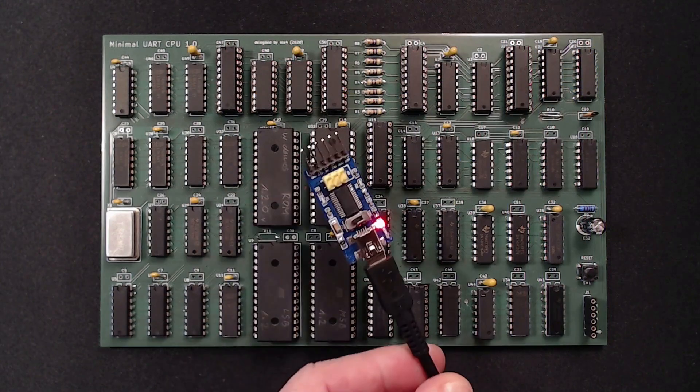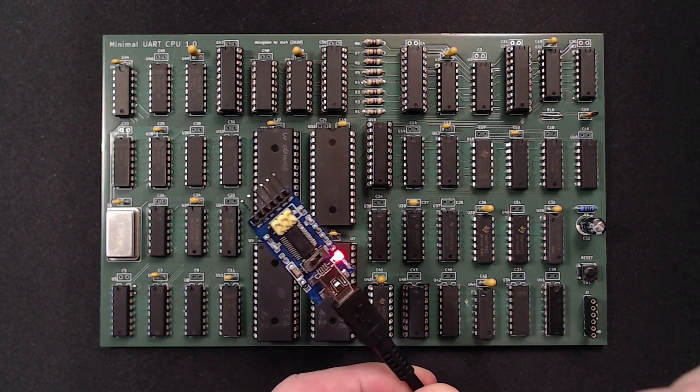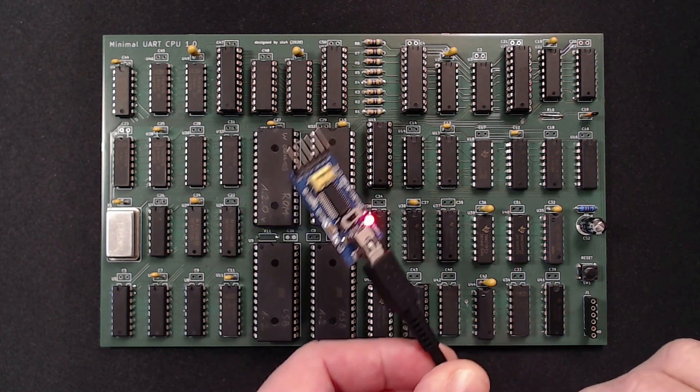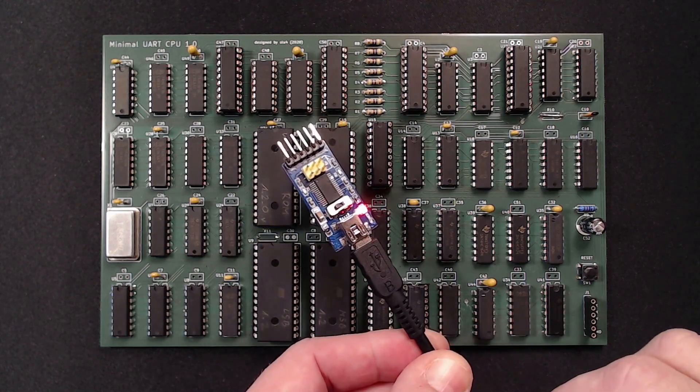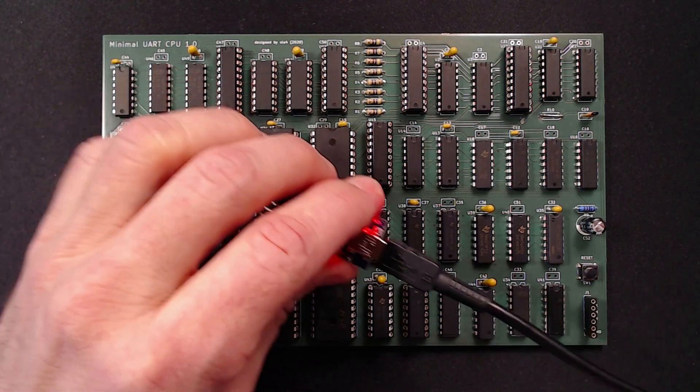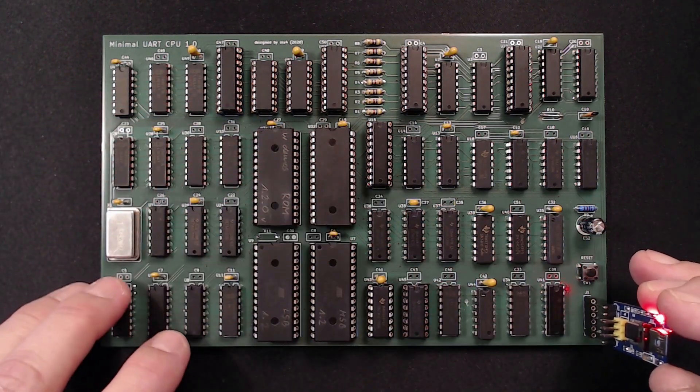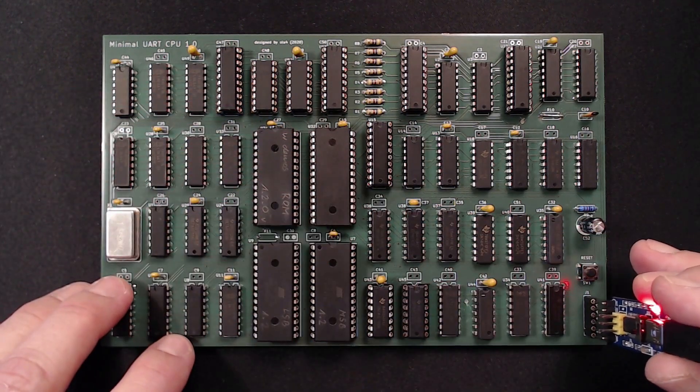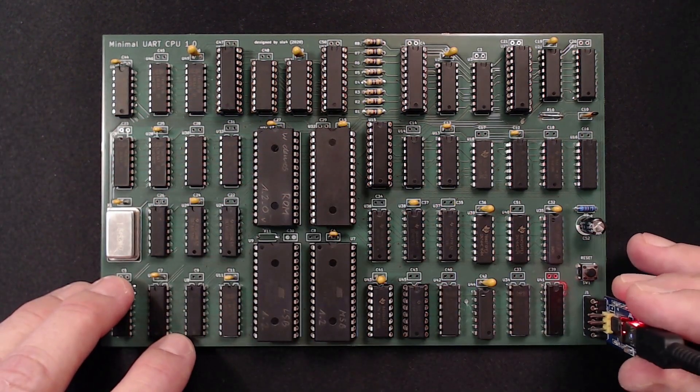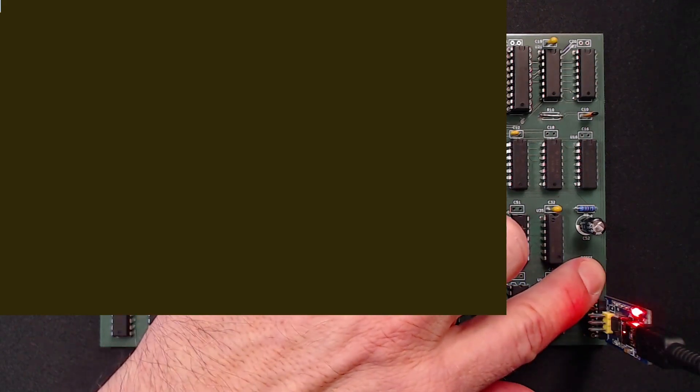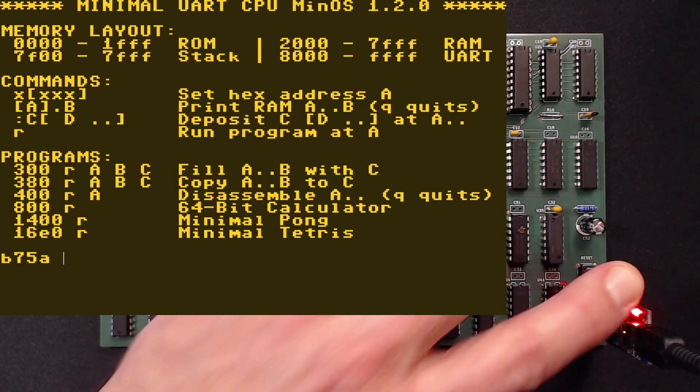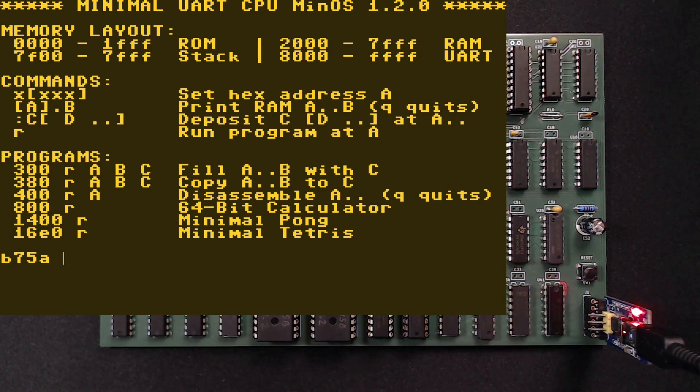I am using this little USB to serial converter here, which also provides power and ground. Now I bring up TeraTerm for serial communication. Okay, I think we are ready for the moment of truth. Let's press the reset button and keep fingers crossed. And yes, we see the start screen of the little machine!